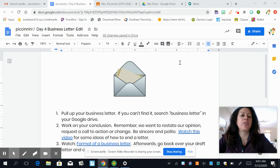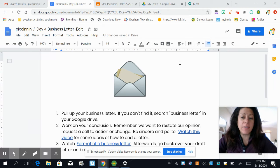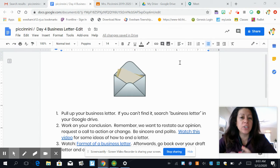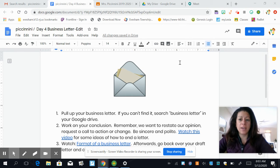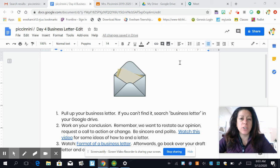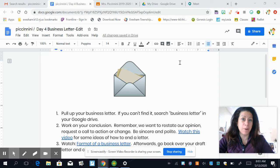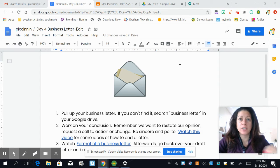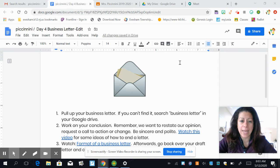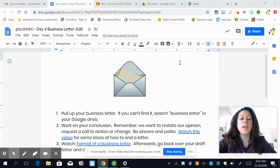If you can't find it, a trick I do all the time with my Google Drive is I just search the topic. I'll start with the recents because I worked on it recently. So if you can't find it, search 'business letter' — don't use quotation marks — in your Google Drive.